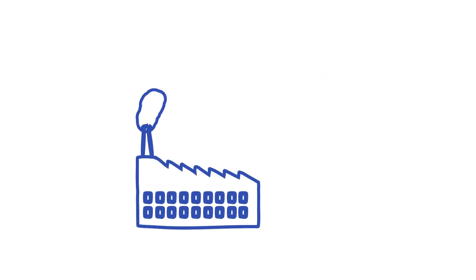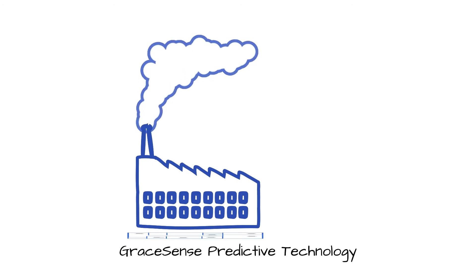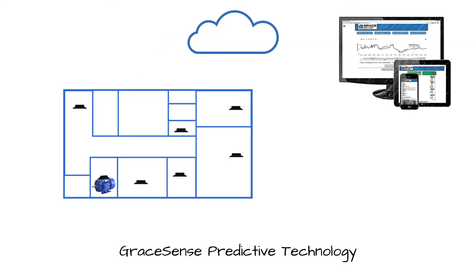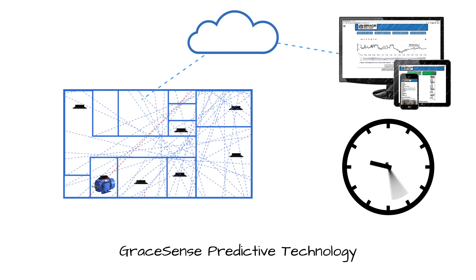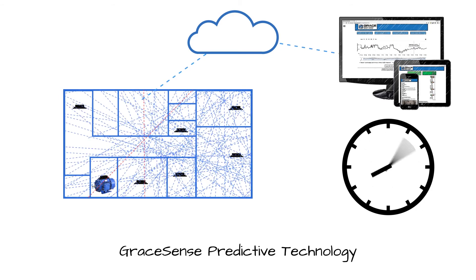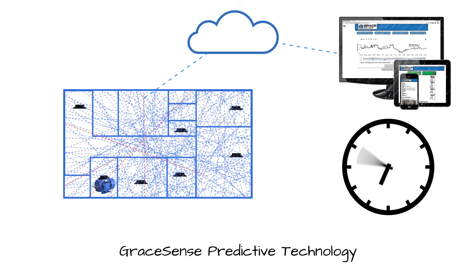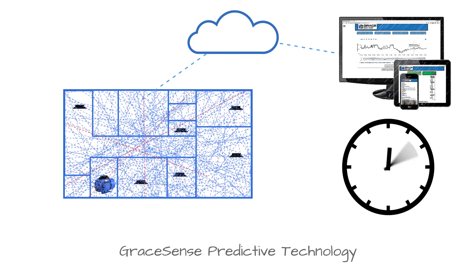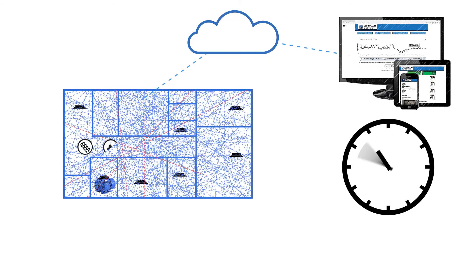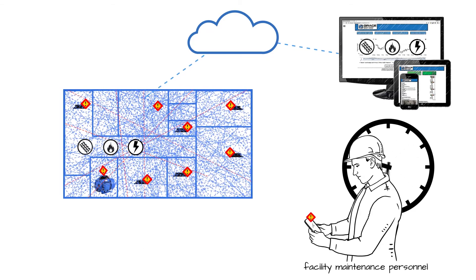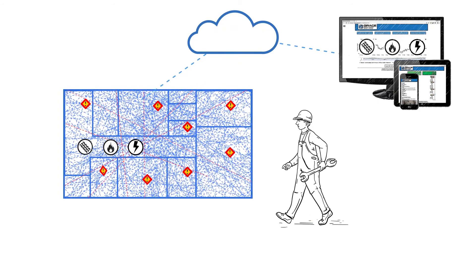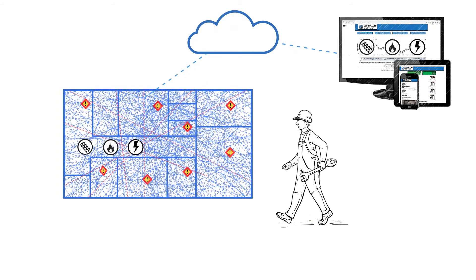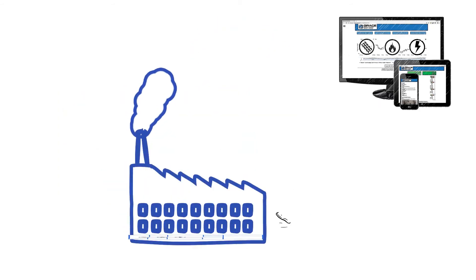During an initial pilot at the Warren Stamping Plant, GraceSense Predictive Maintenance Technology captured nearly 14 million data points over a 12-month period. In that time, a swift return on investment was realized as the system provided alerts that prevented eight downtime incidents, saving over $2 million in losses, almost 15 times the cost of the entire GraceSense project.